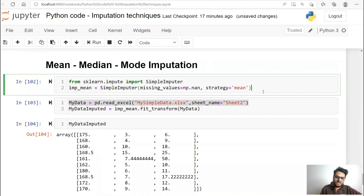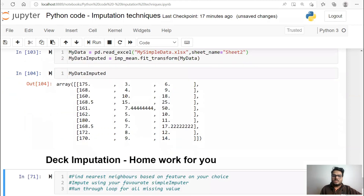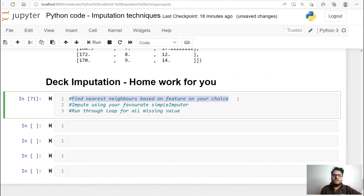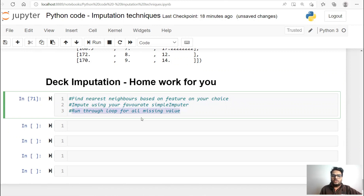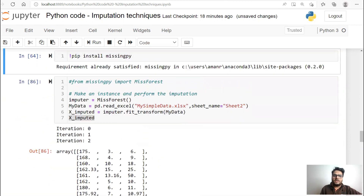I've now discussed the different flavors of imputation: from iterative imputer, MICE imputation, model-based imputation, to simple listwise deletion and mean/median/mode imputation. One more imputation technique is left — known as deck imputation — and I want to give you this as homework, because it is very similar to what happens in KNN and model-based imputation. I've written some dummy pseudo code here to give you guidance. You need to find the nearest neighbor based on features of your choice — you can take two or all three features. You can impute using SimpleImputer, and run through a loop for all missing values and all columns to get the final imputed dataset. If you follow this notebook that I'll upload in my Google Drive, you are almost covered with everything available in Python from an imputation perspective.